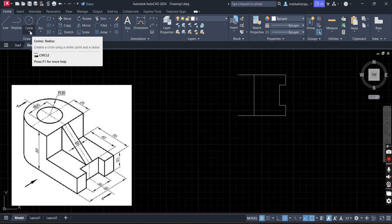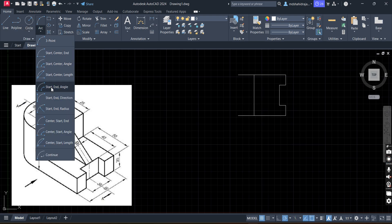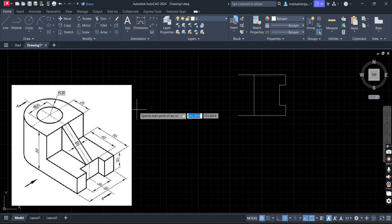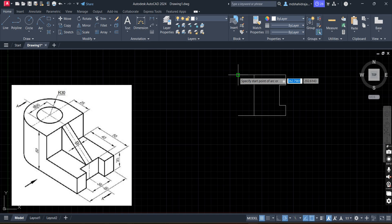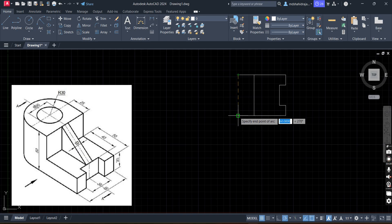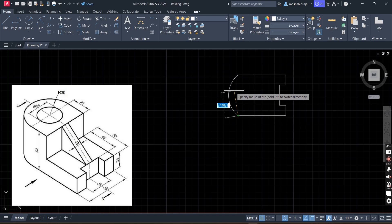Now let's draw the circle and semicircle. First we will draw the arc with start, end and radius. It will prepare the arc in anti-clockwise direction. Specify start point of the arc — click here as the first click. Specify end point of the arc — second click. Now move your cursor. It is asking to specify radius of arc. Radius is 30. Type 30, Enter.